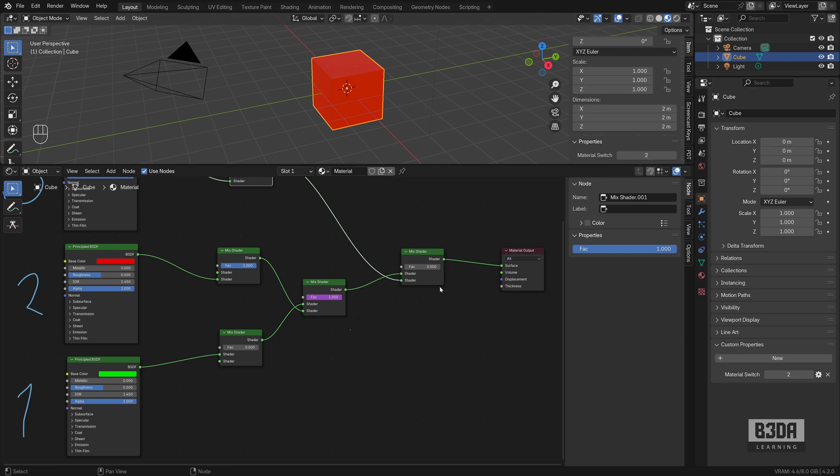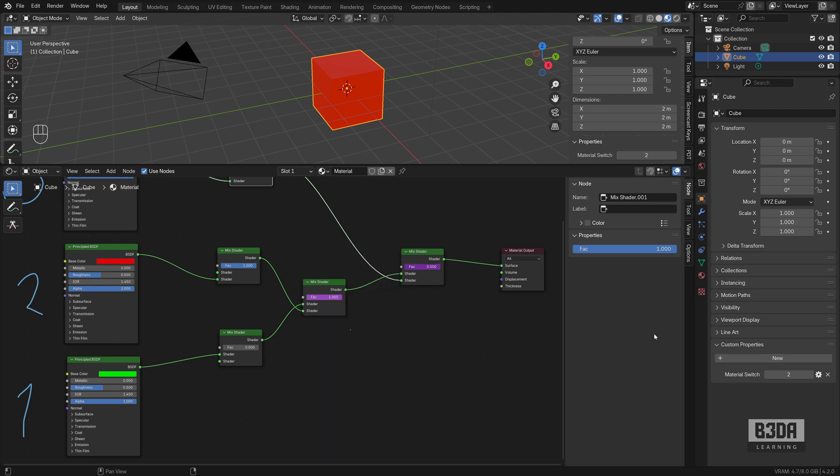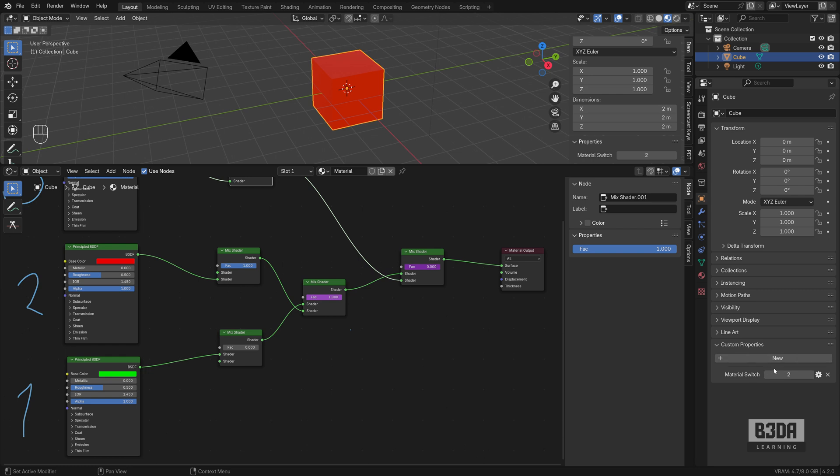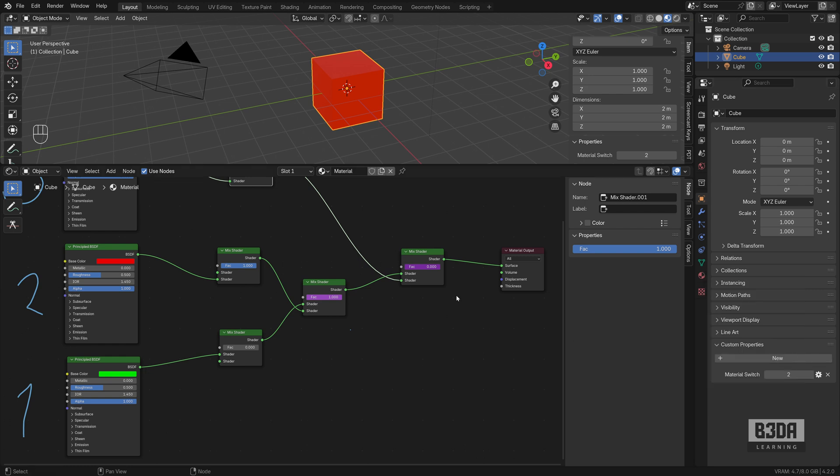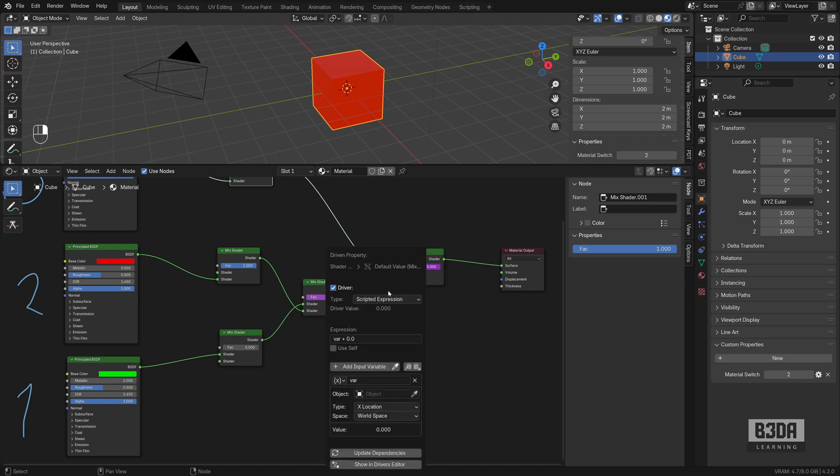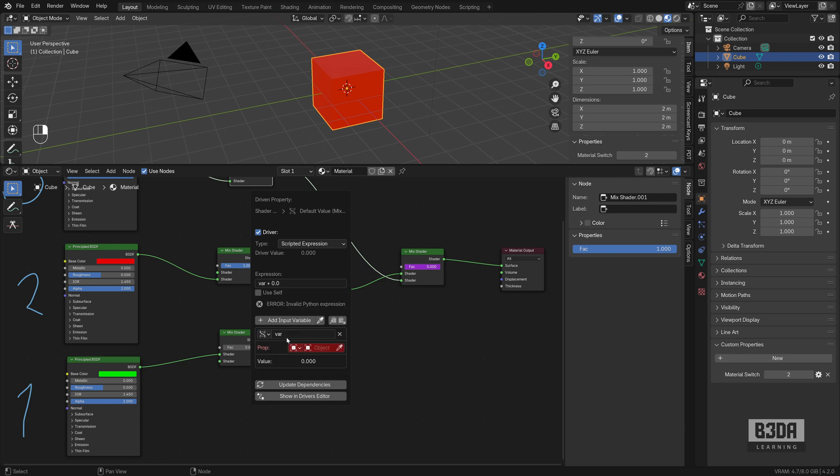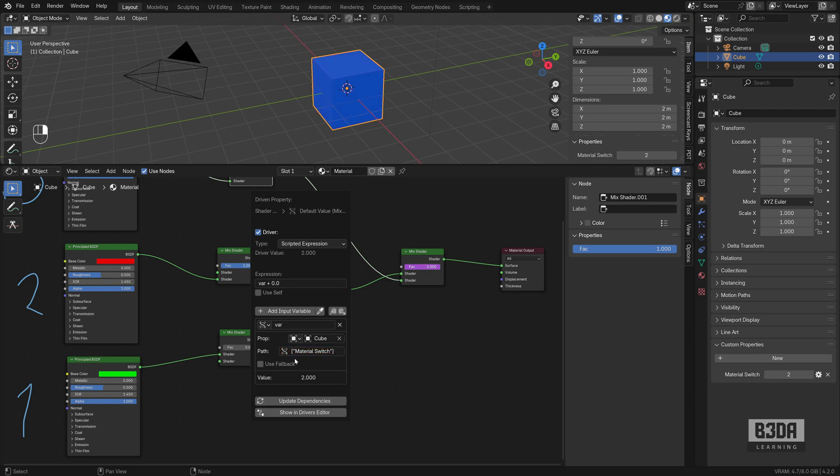I will add another driver, right click, add driver. I will right click here, copy data, copy data path. Let's edit this driver. And here I will do the exact same thing, selecting the cube, pasting the value of our custom property. And here we need another simple expression.